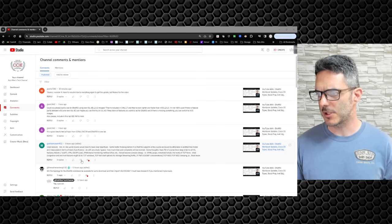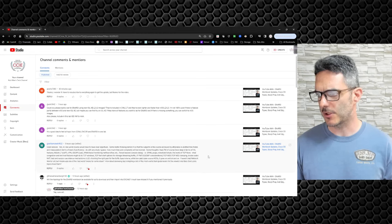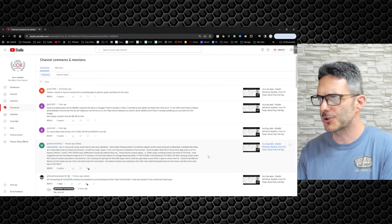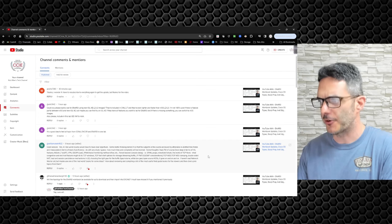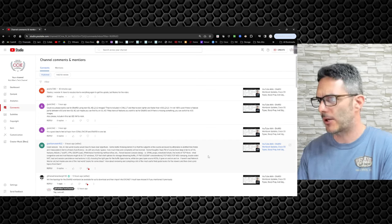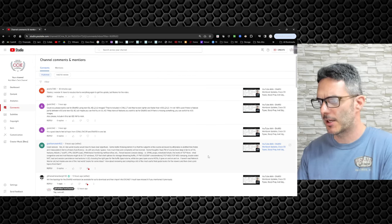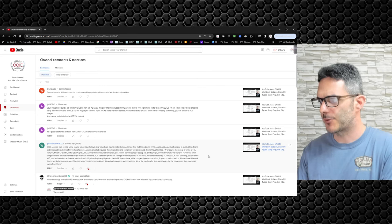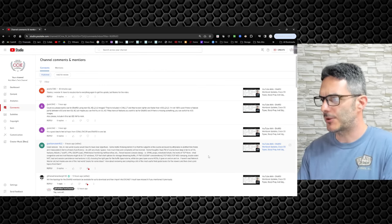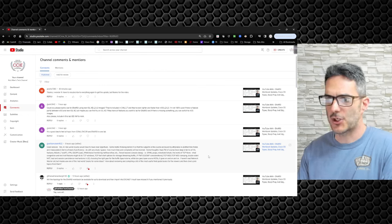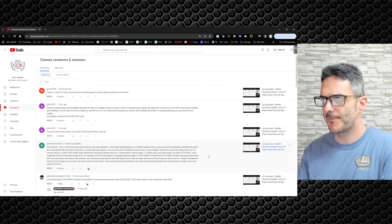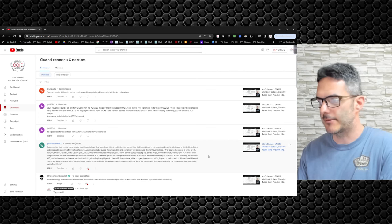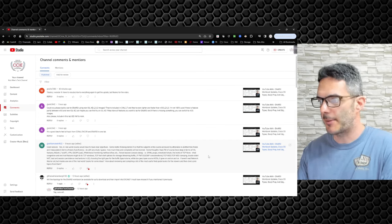Good session. This one's a longer read, so I'll go through it as quickly as I can. Real world course would have to have clear objectives. I agree. Some metric thinking behind it so that the subjects in the course are bound by attainable timeframe and measurable terms of level proficiency. As with any study, I guess how much time and complexity will be involved. Some thoughts I had - Firewall, of course, how deep in terms of HA features, next generation layer seven stuff, VPN, IDS, IPS - yuck. I can't argue with you on that one.